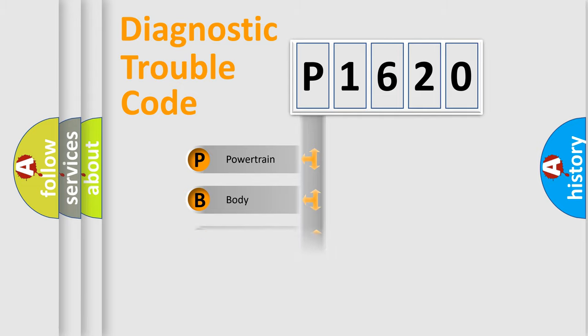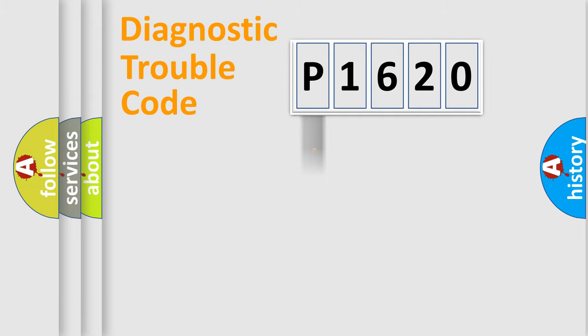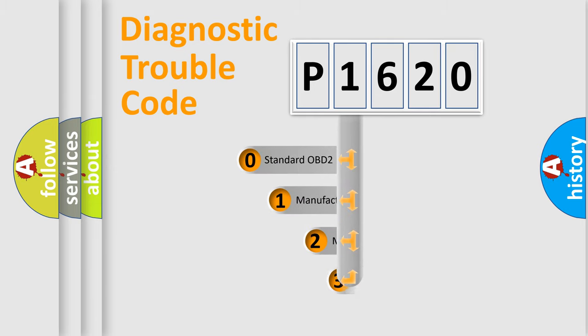We divide the electric system of automobile into the four basic units: Powertrain, Body, Chassis, and Network. This distribution is defined in the first character code.